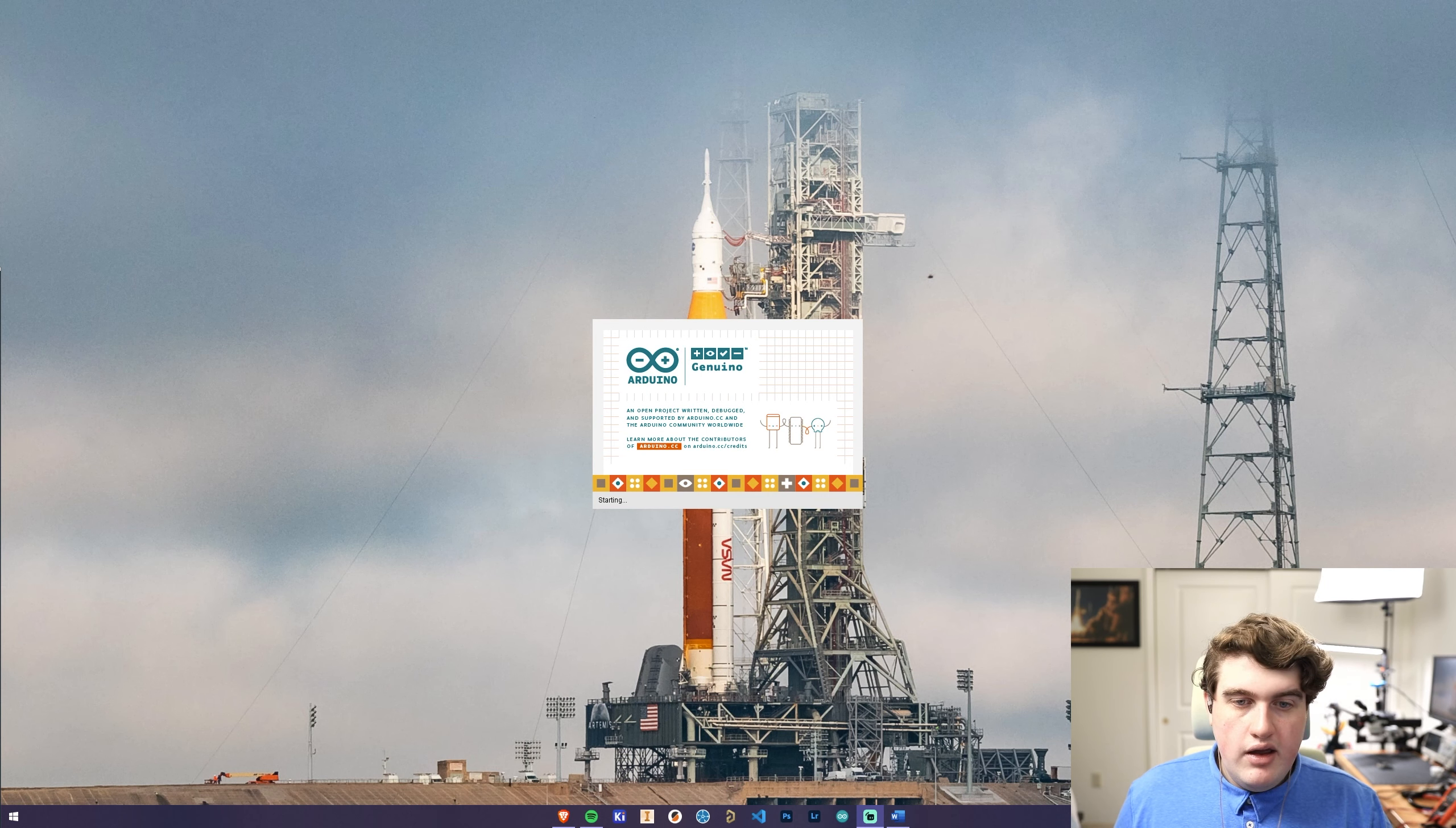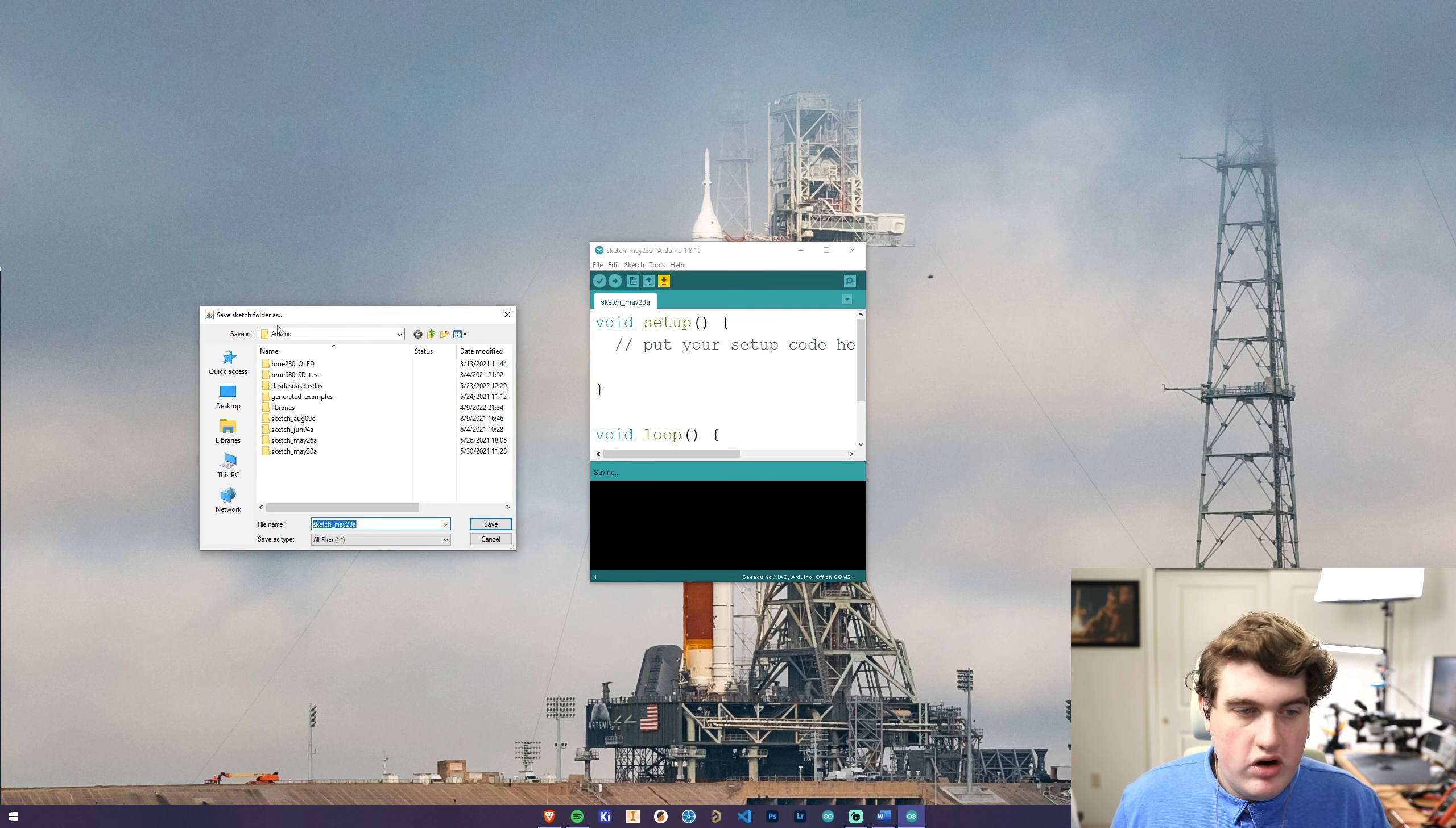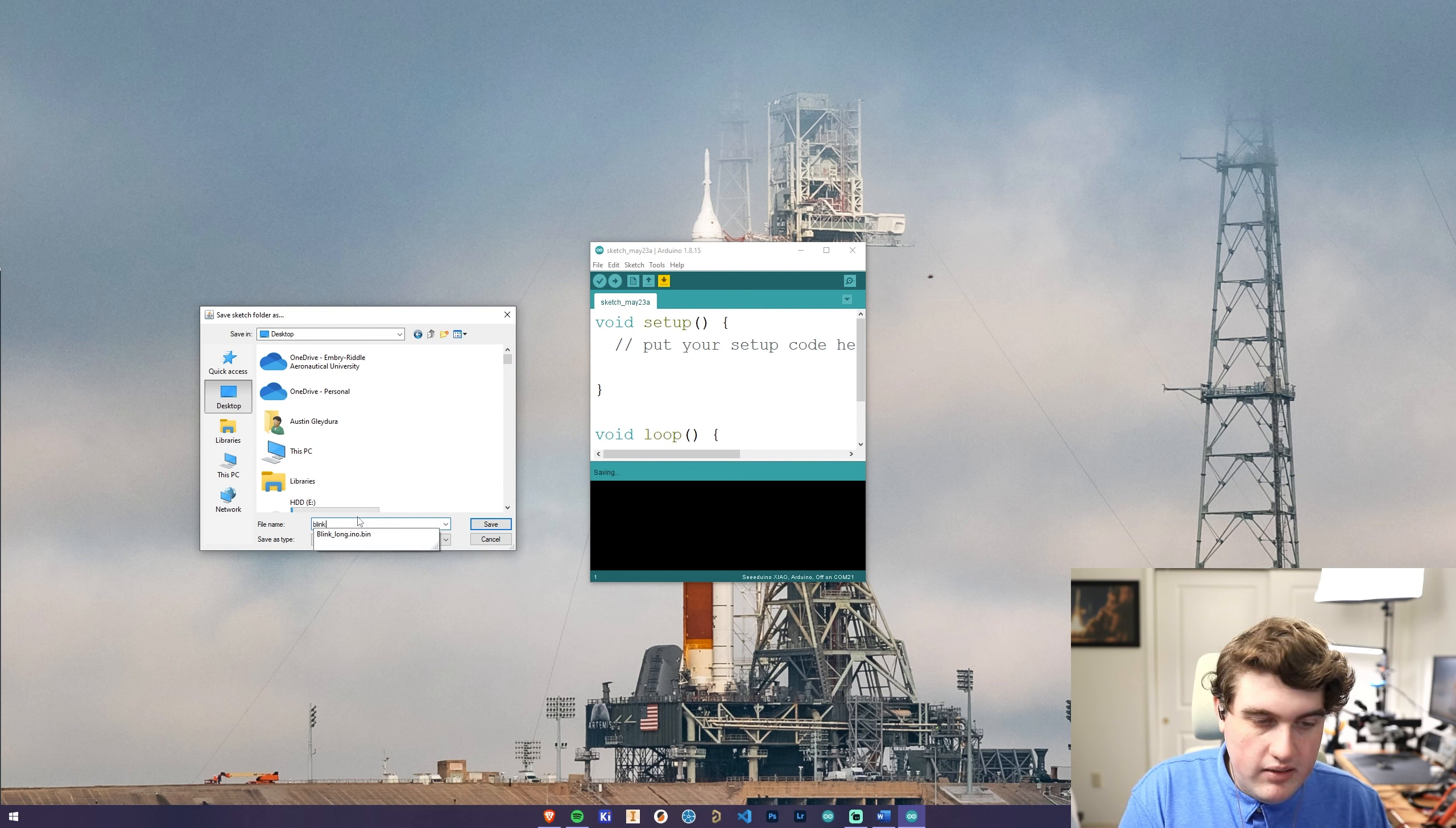To begin, we're going to open up Arduino IDE, and we're going to immediately save the file to somewhere on our computer. In this case, I'm going to choose my desktop and name the file Blink.